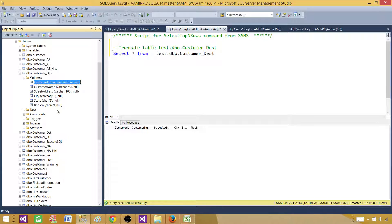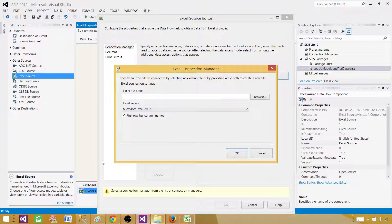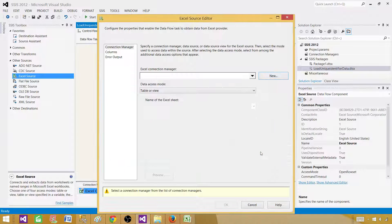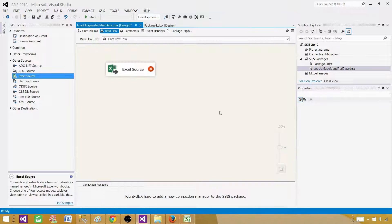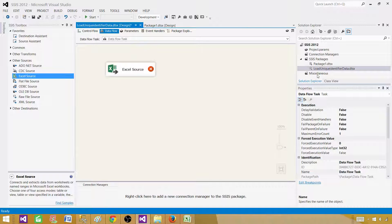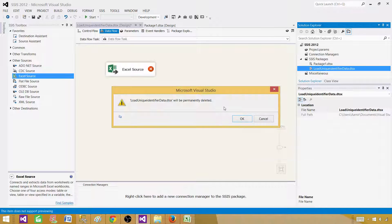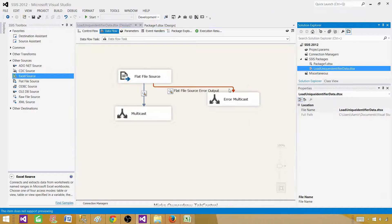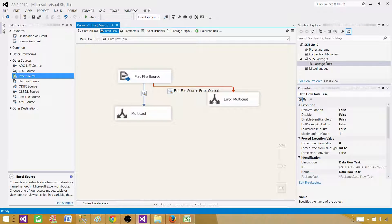We are most concerned about the customer ID column, but we will also be learning how to convert the data types of incoming columns from Excel to char, varchar, and similar types.